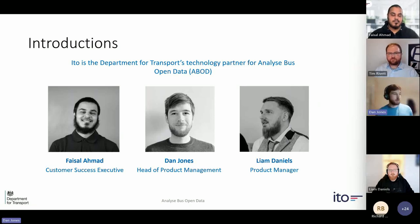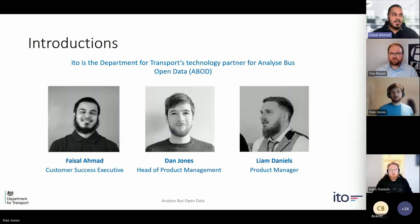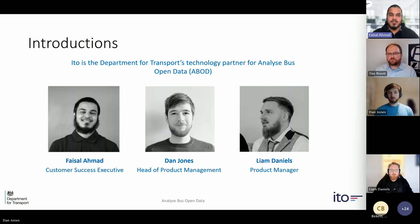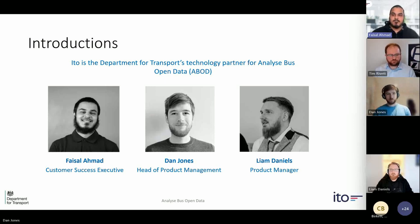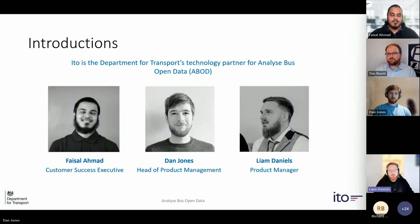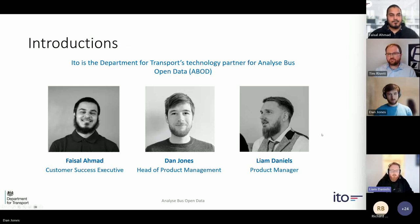I'd like to ask Faisal to introduce himself. I'm Faisal Ahmed, Customer Success Executive at Ito. I've been at Ito for about three months, looking after customers such as DFT, building relationships with them. And Liam Daniels is one of the product managers at Ito World, working closely with Dan within the analytics space and setting the roadmap and direction for our products.